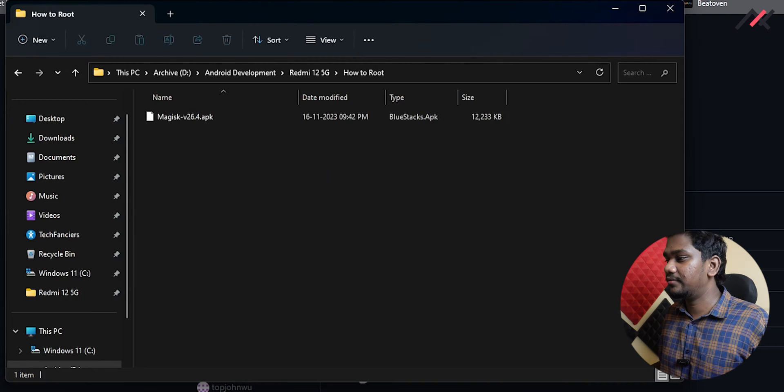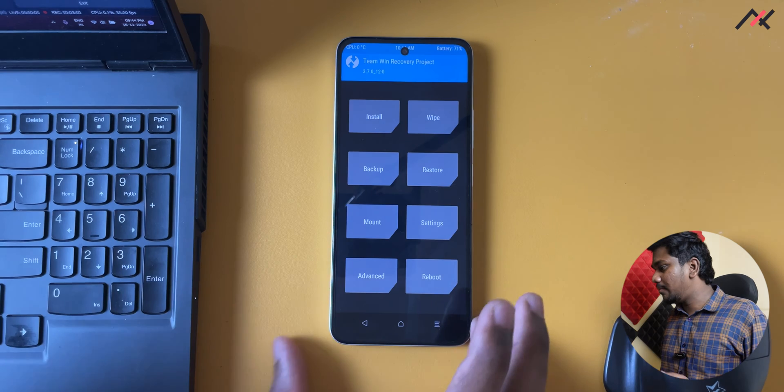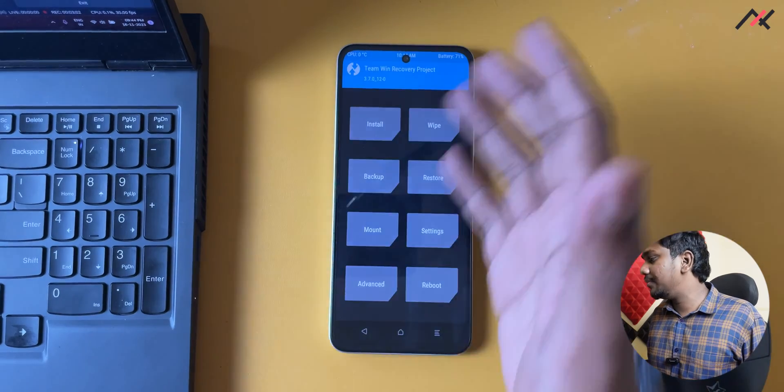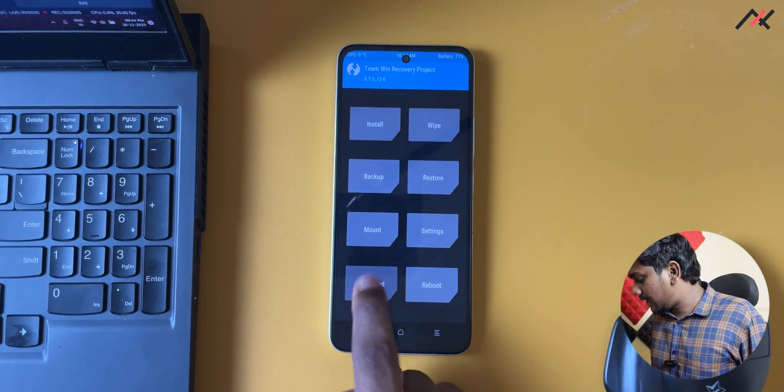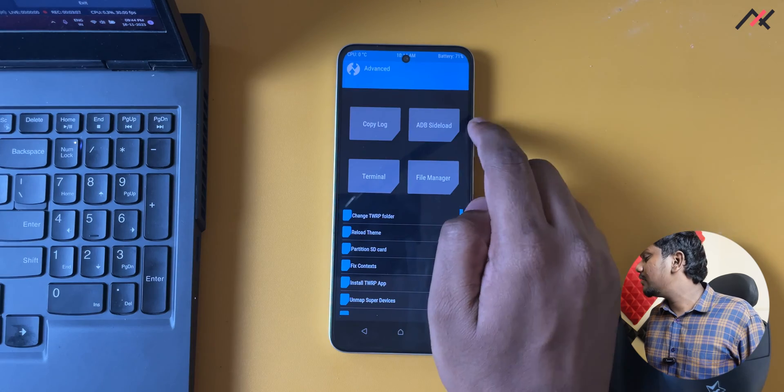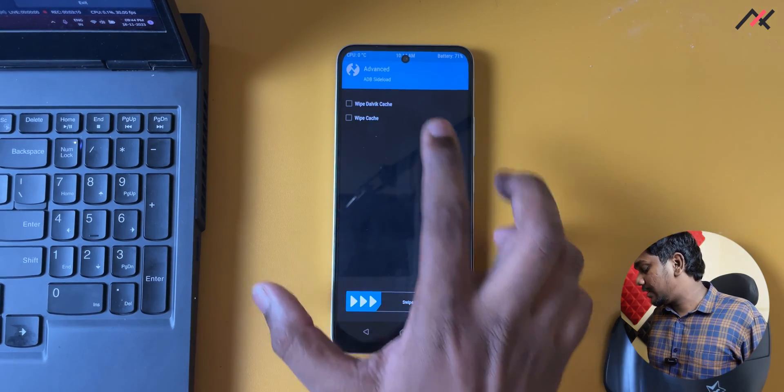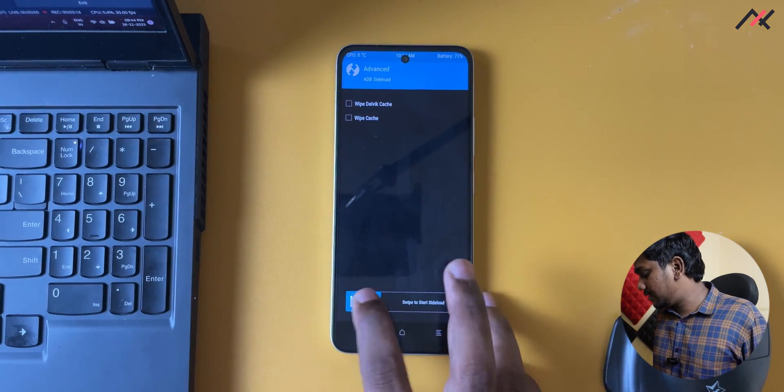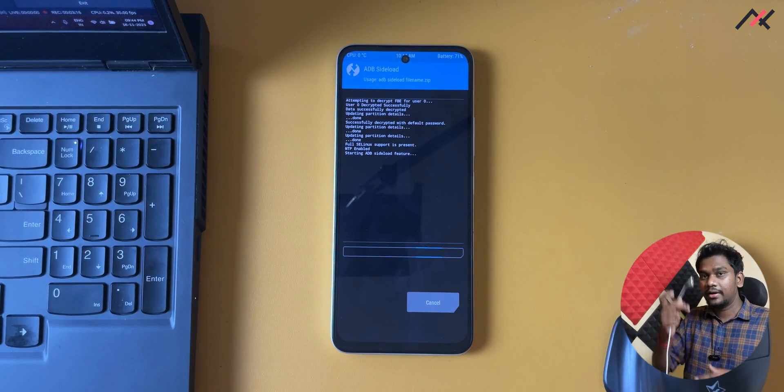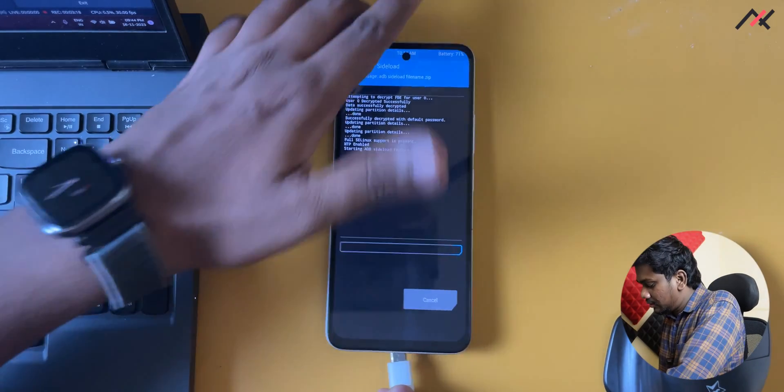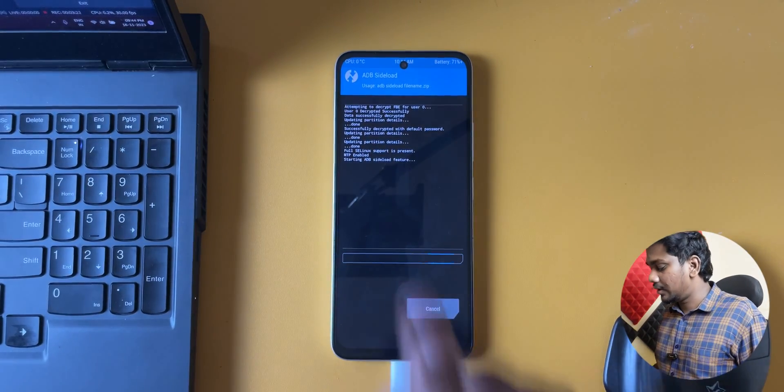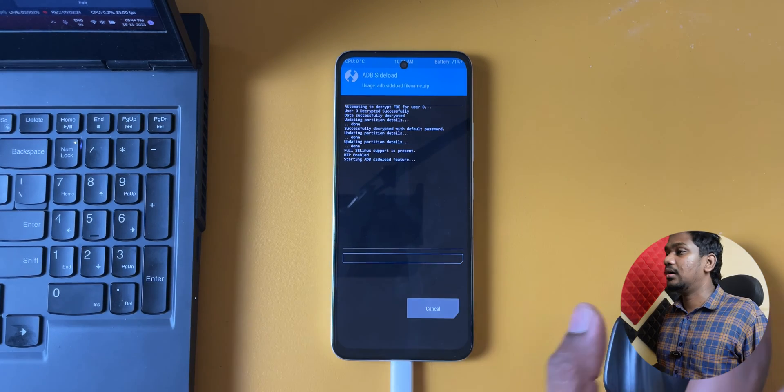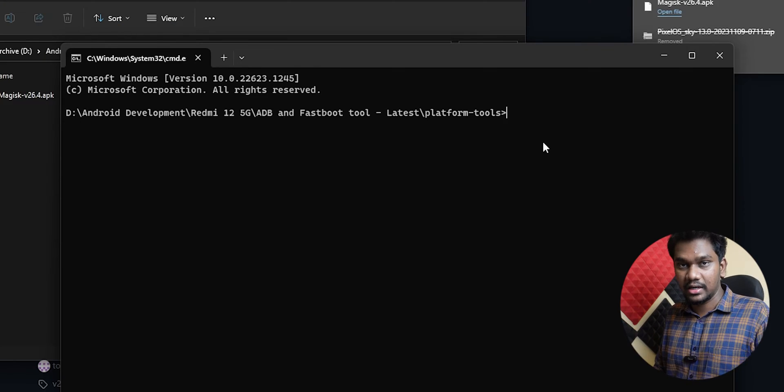You can go back here and go to root. Here I have the Magisk file. Now in the mobile you have to go to TWRP, we already booted. You have to go to Advanced and in Advanced you have the option called ADB sideload which you can click. You don't need to do wipe cache and all. Once you have enabled the ADB sideload, you can connect your data cable.